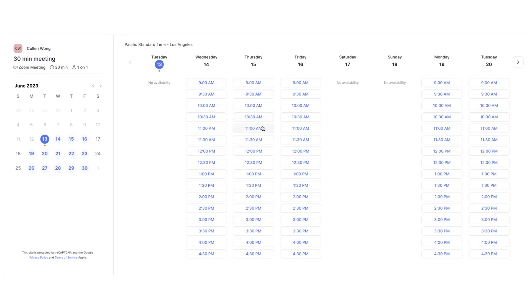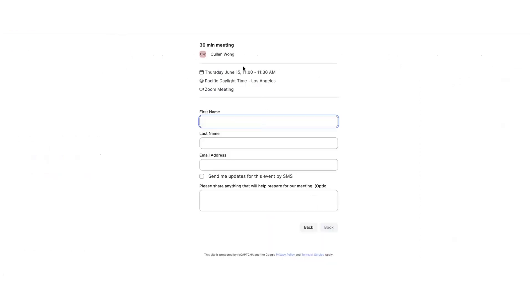Zoom Scheduler will then send a calendar appointment to both yourself, the organizer, and the attendee.